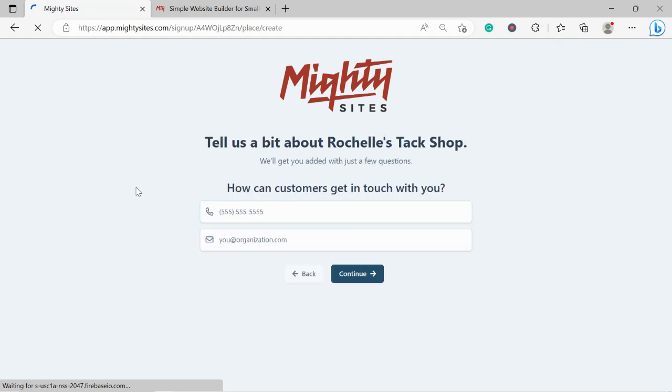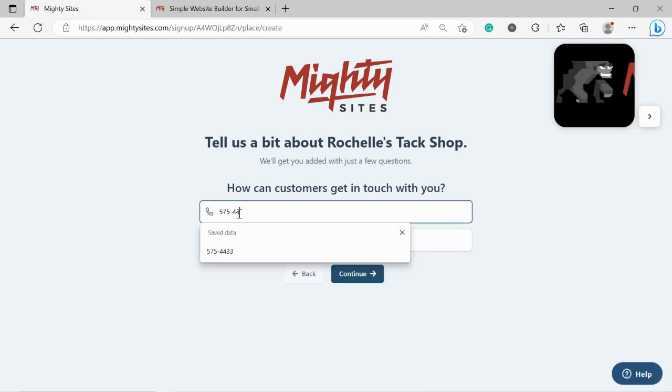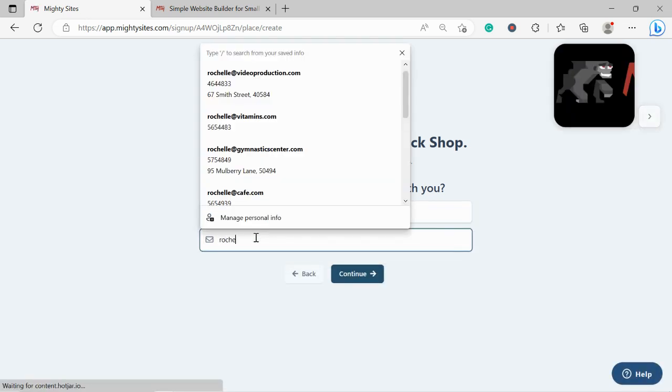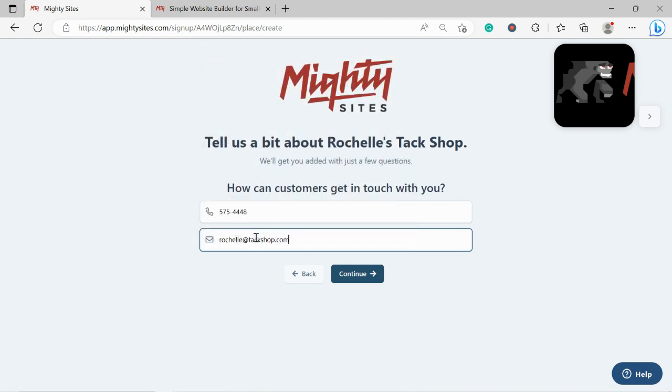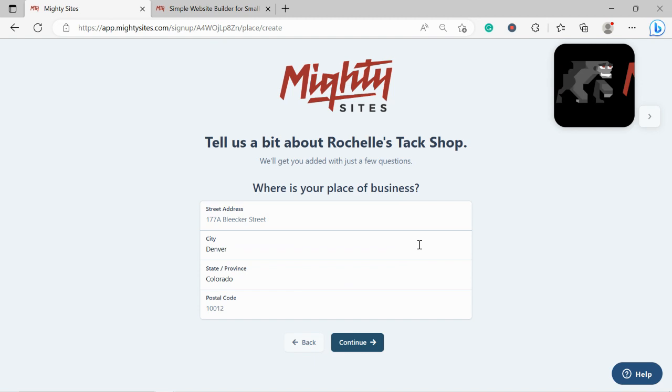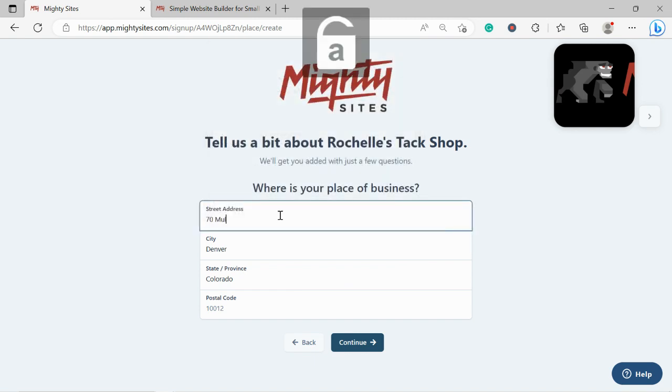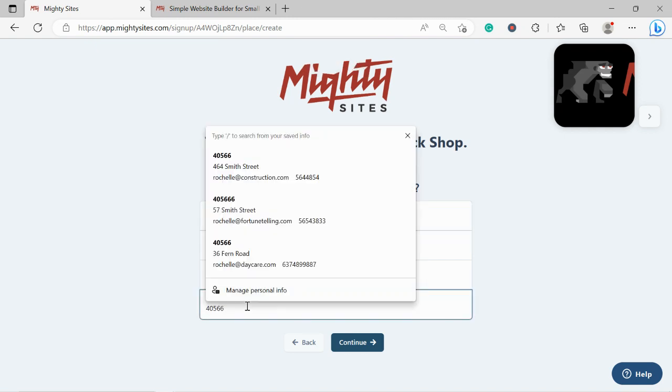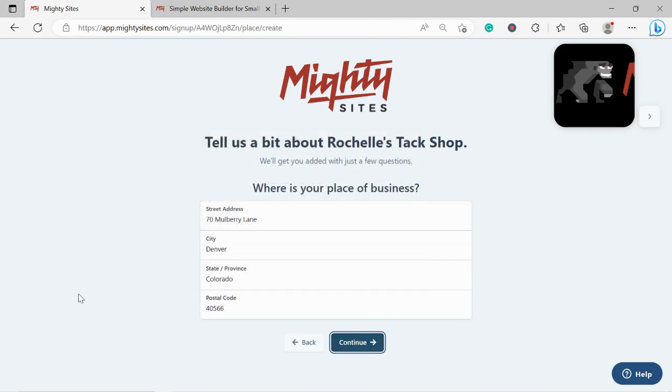Let's tell MightySites how our customers can get in touch with us. I'm going to go ahead and pop in our phone number as well as my email address. Where is our tack shop located? I'm going to go ahead and pop in our street address over here as well as our postal code and click on continue.